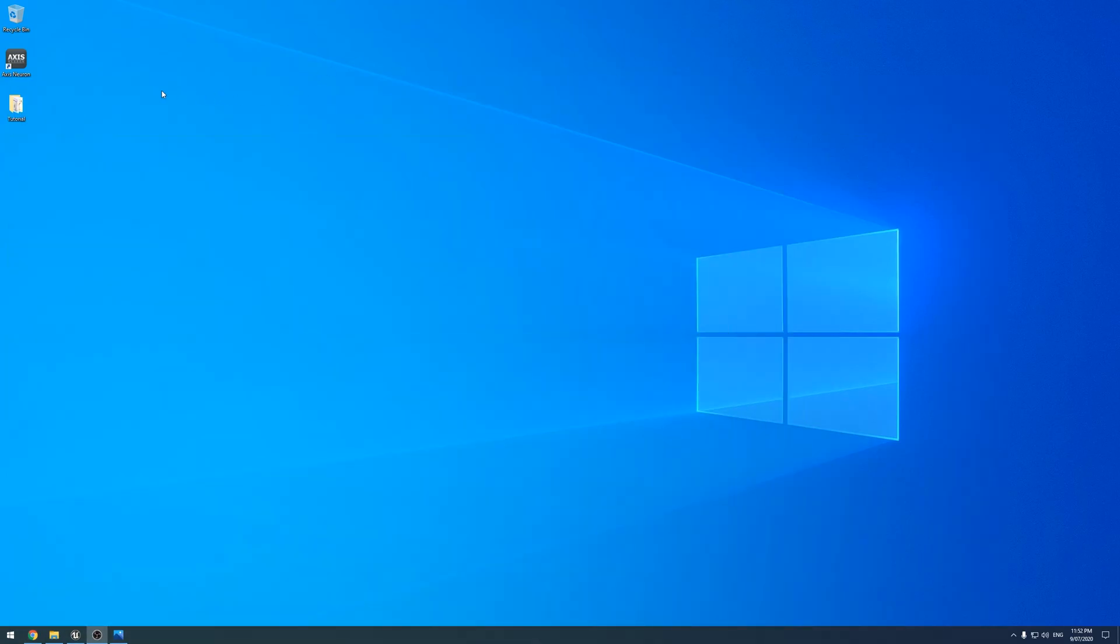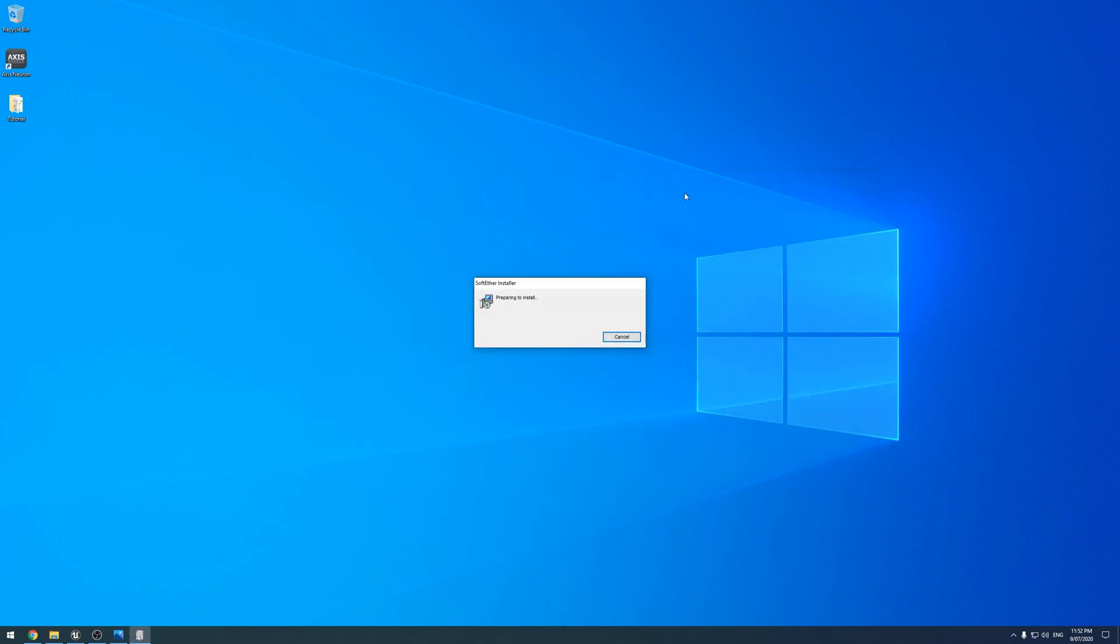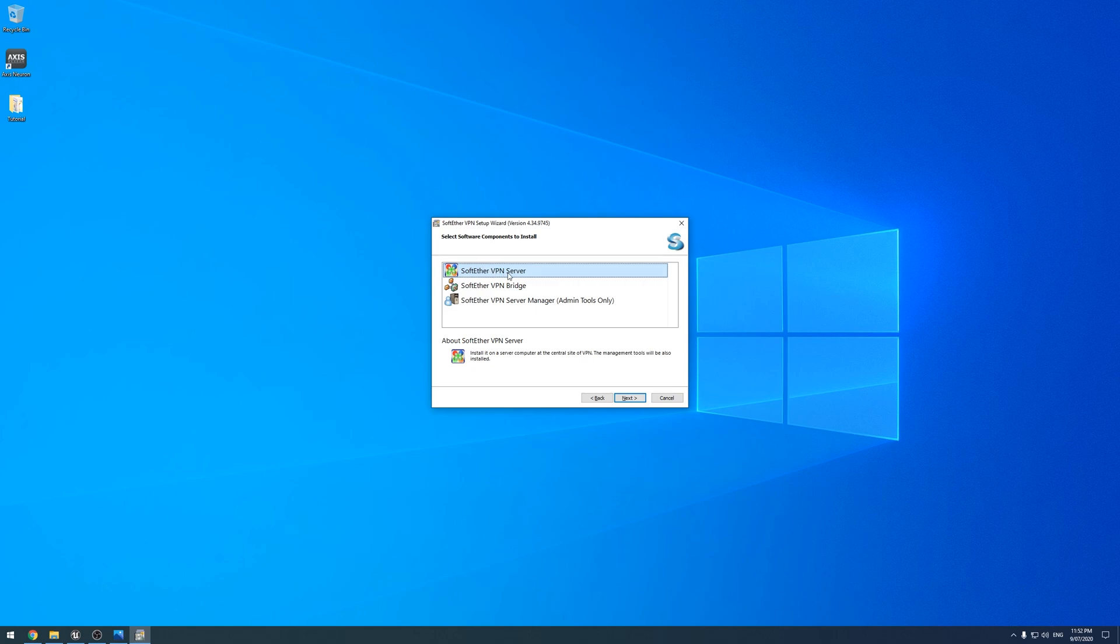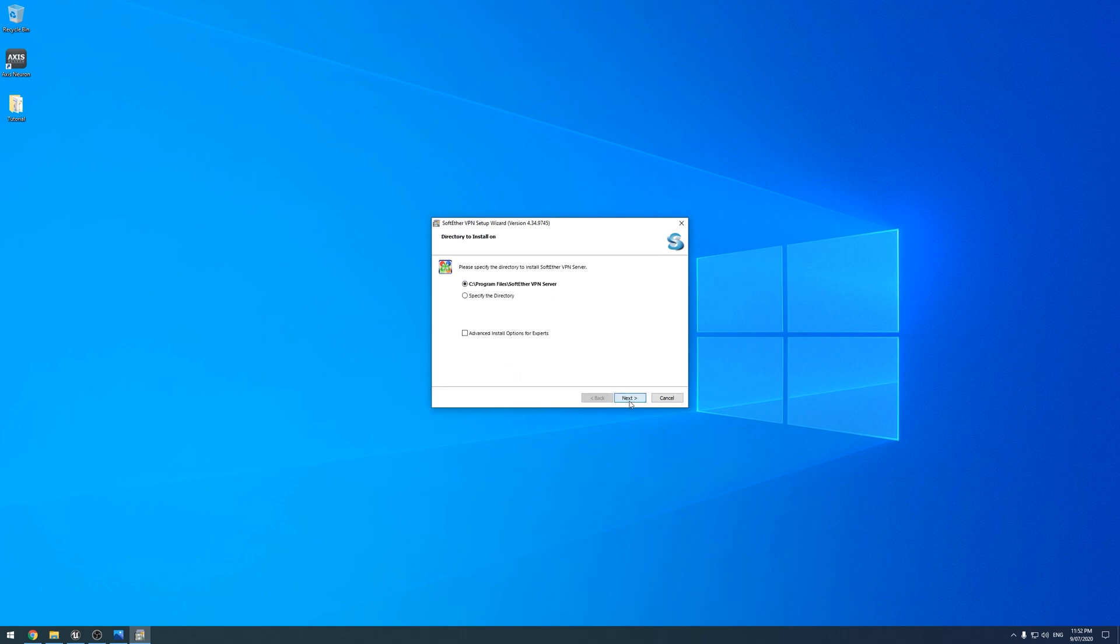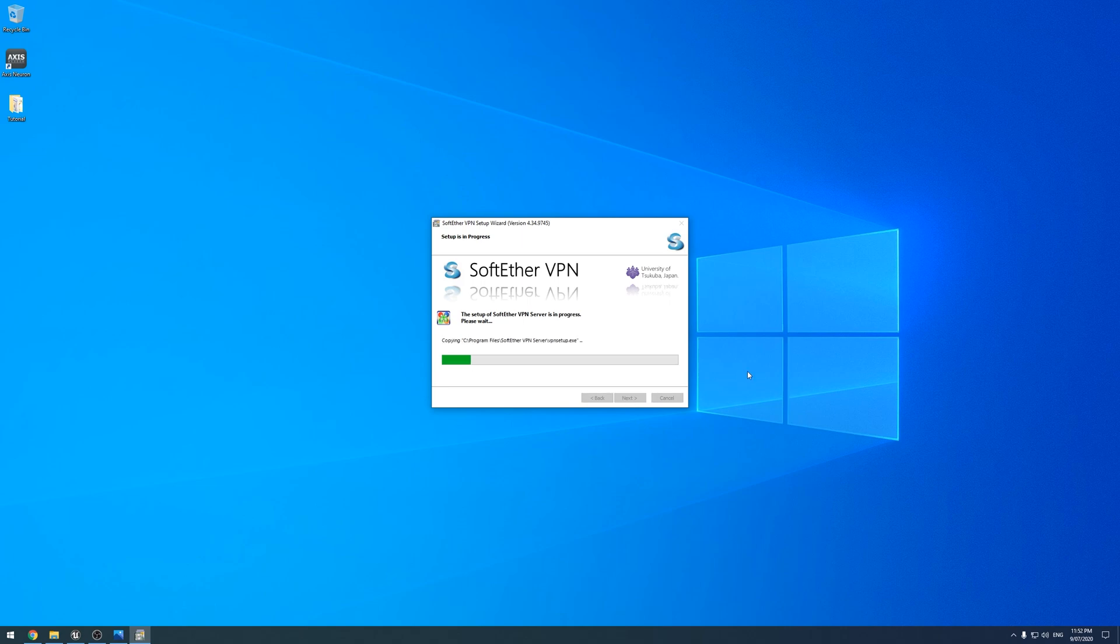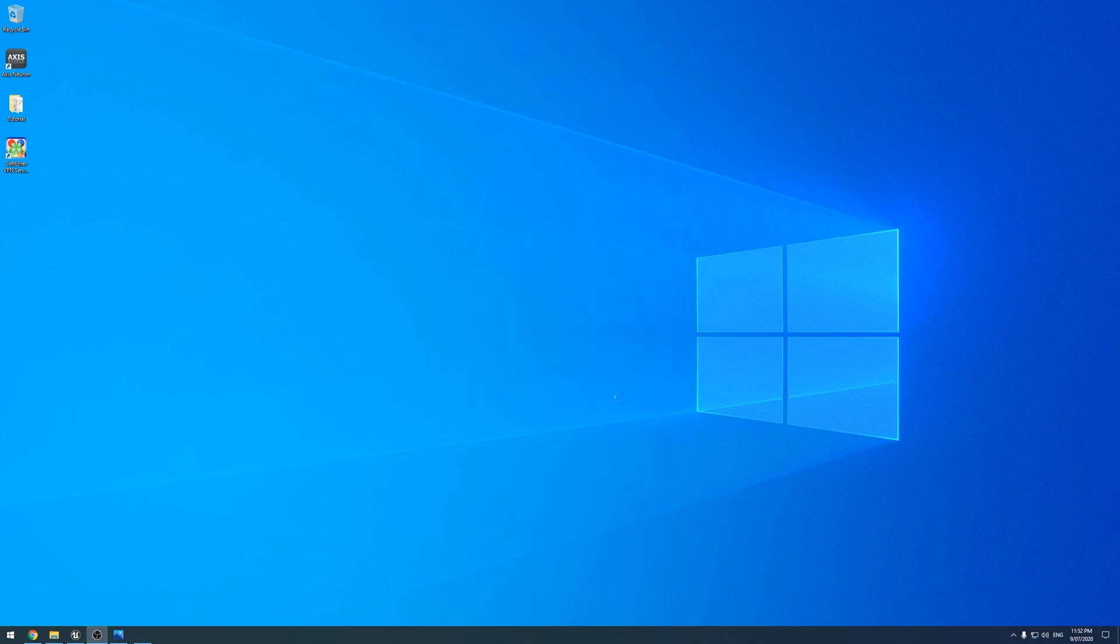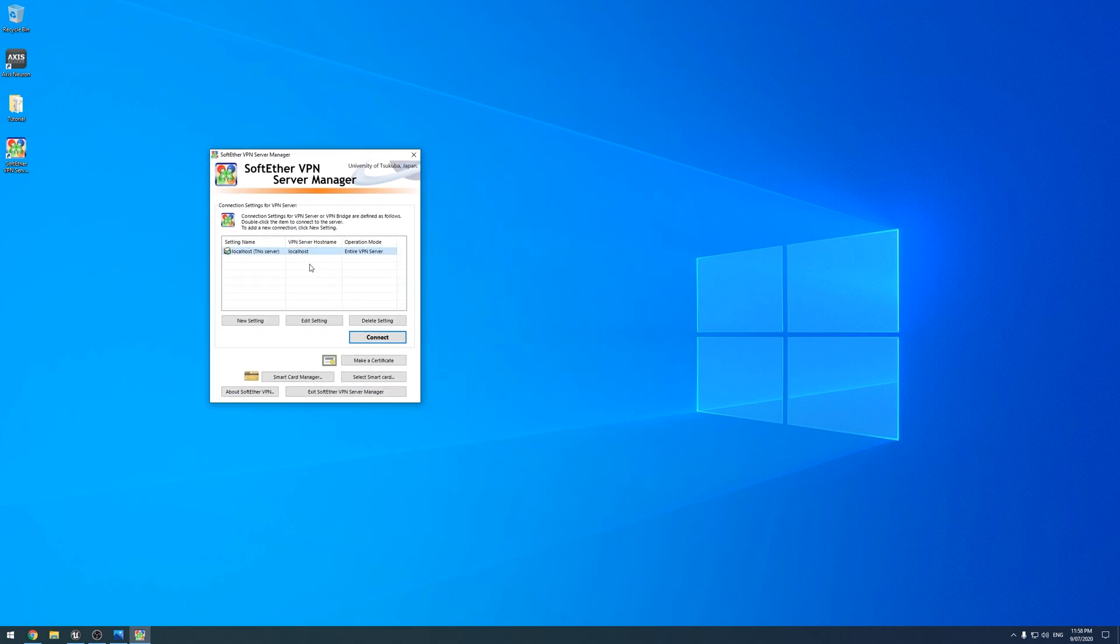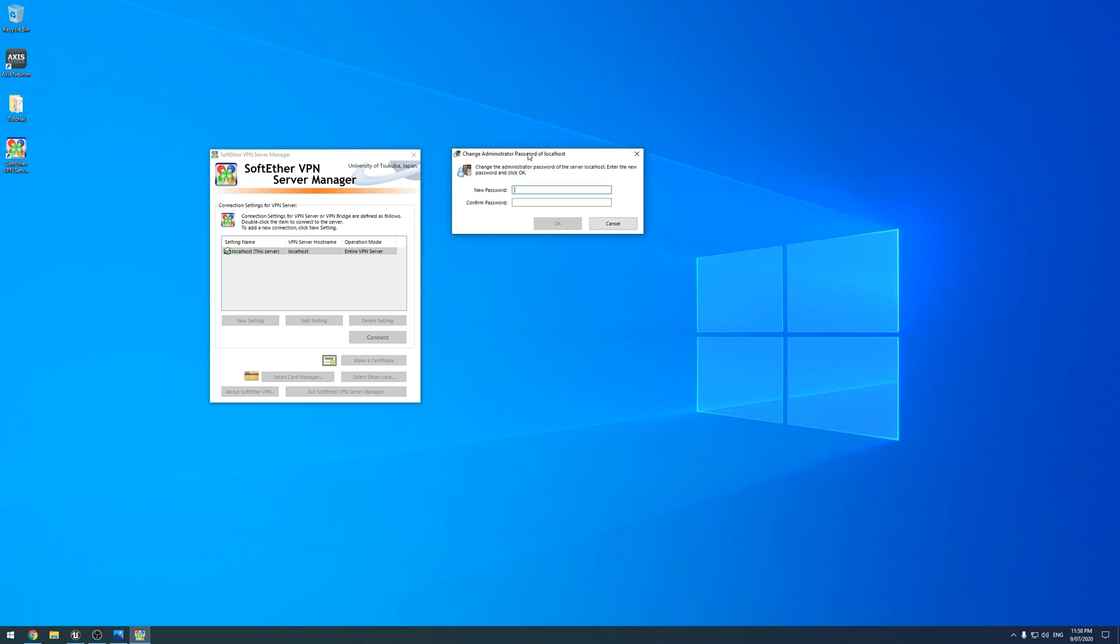Once you get that downloaded, which I've got in this folder here, just go ahead and install it. It's pretty straightforward. Next. We just want the VPN server. Nice and easy. Next. I agree. Make sure you read all that. Don't bother specifying. Next.